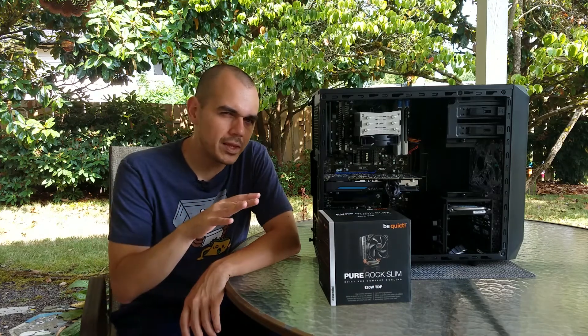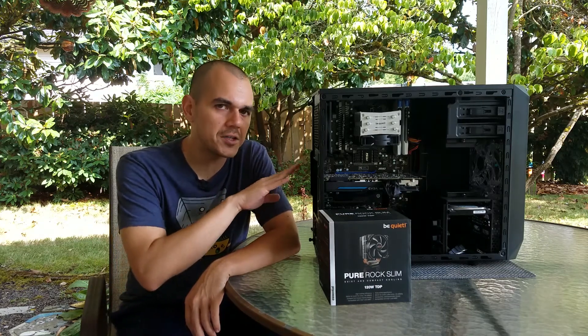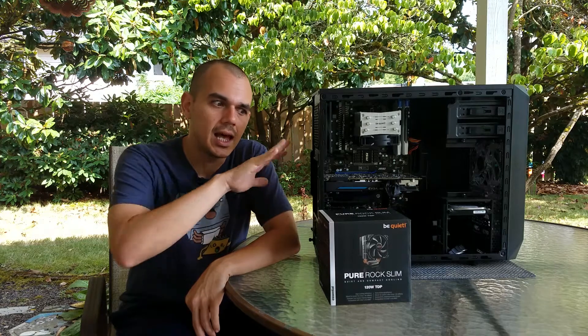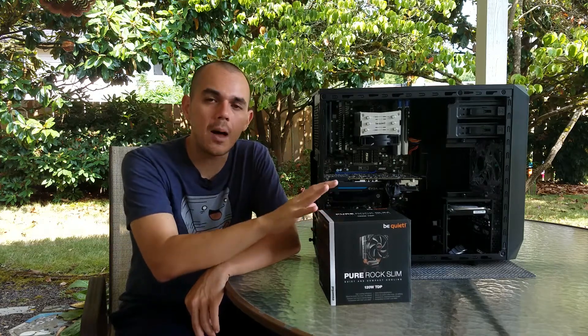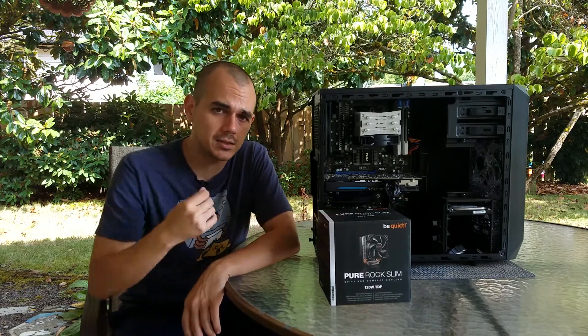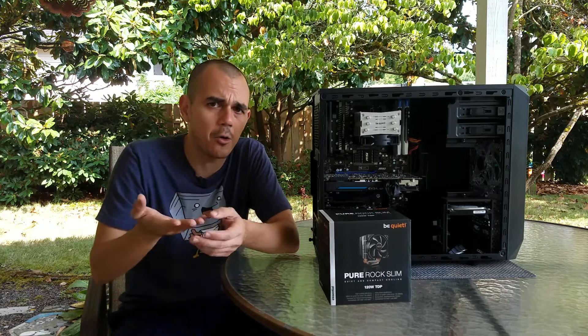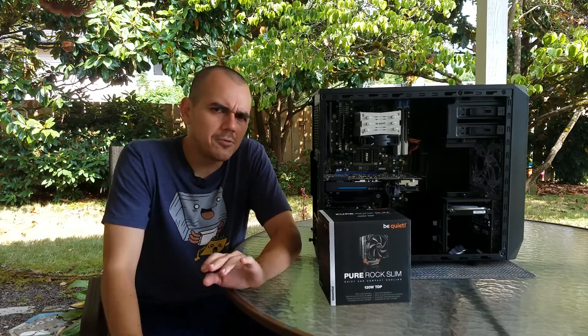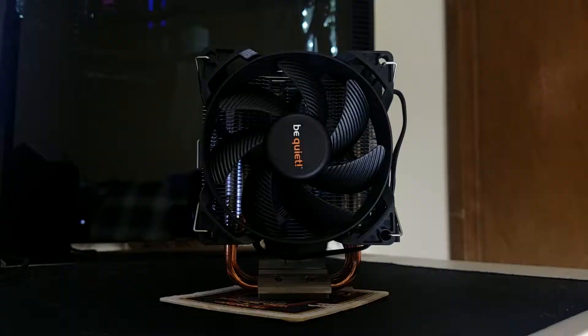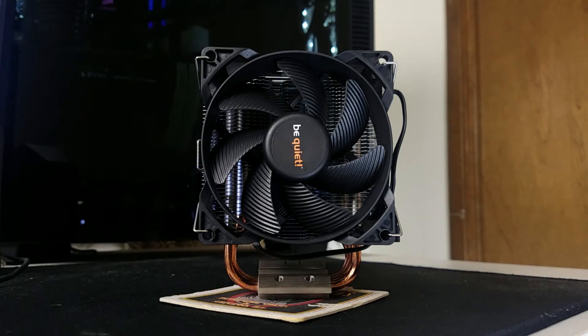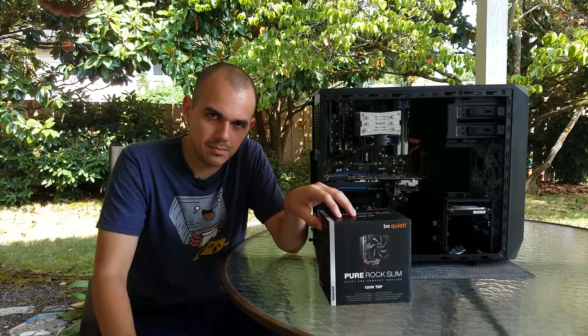So I needed something that was going to be low enough profile to fit inside the case, while also being able to competently cool the processor and not have it just melt down on me in the middle of using it. And really, scouring the internet for cost-effective solutions kept bringing me back to the Pure Rock Slim.